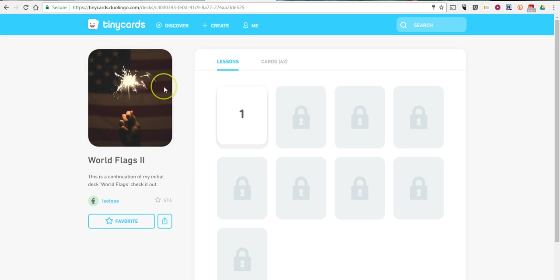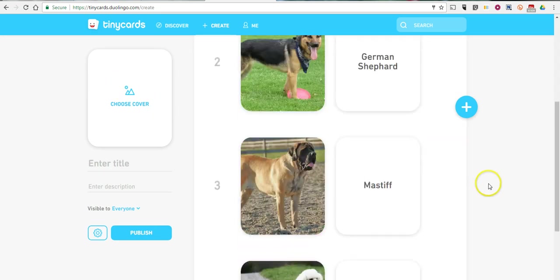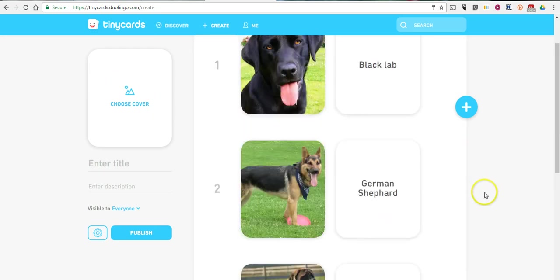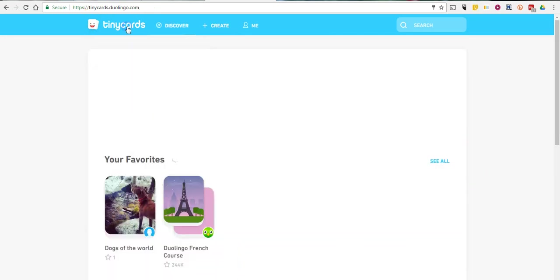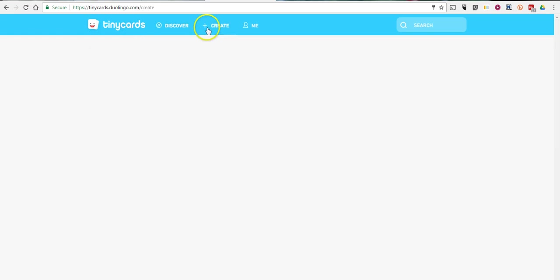Now let's take a look at how you can create your own set of cards in Tiny Cards. So we'll create a set. You can see the one that I've been working on here. Let's go to my home. Let's create a new set.